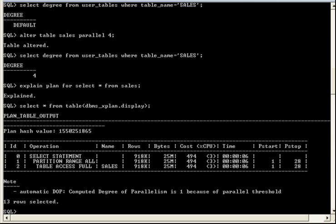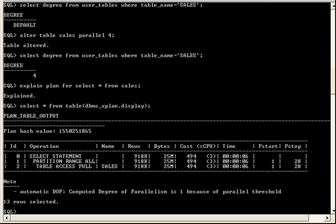With Auto DOP enabled, the Optimizer is going to choose the execution plan with the lowest cost, regardless of any DOP settings for specific tables. And in this case, the cost, or the elapsed time, of serial execution, which we can see is about 6 seconds, this is lower than the cost of parallel execution, given the value for the parallel min time threshold parameter. Remember, we set it to auto, and that's effectively 10 seconds.